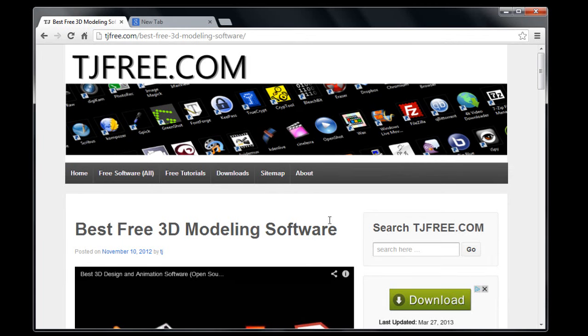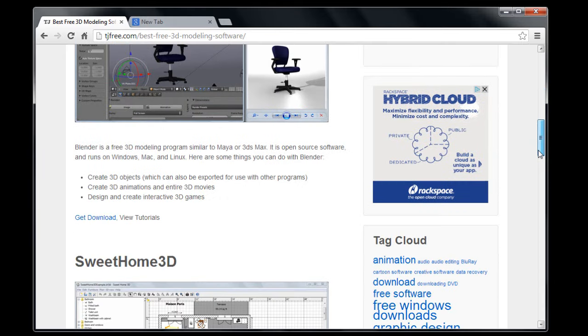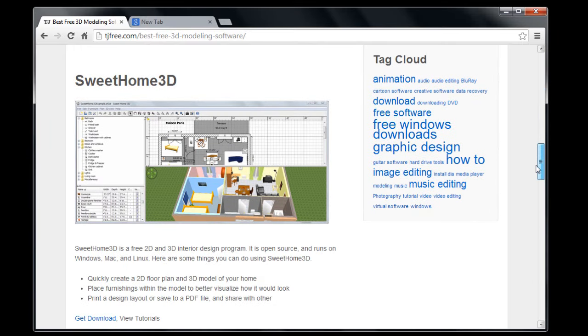Hey guys, it's TJ with TJFree.com. In this video, I want to show you how to download and install the free program Sweet Home 3D. It's available for Windows, Mac, and Linux.